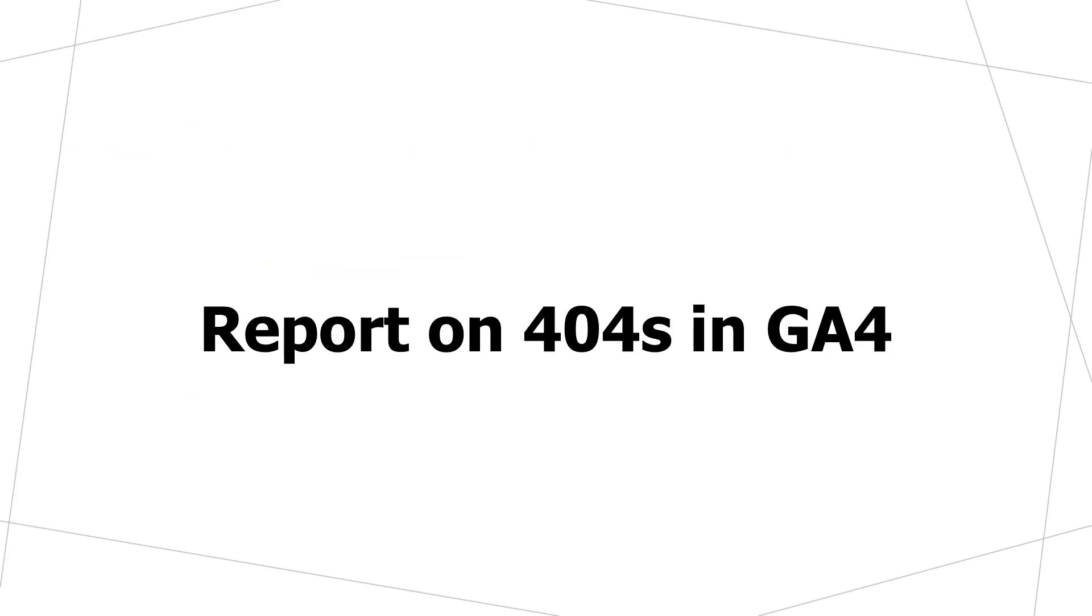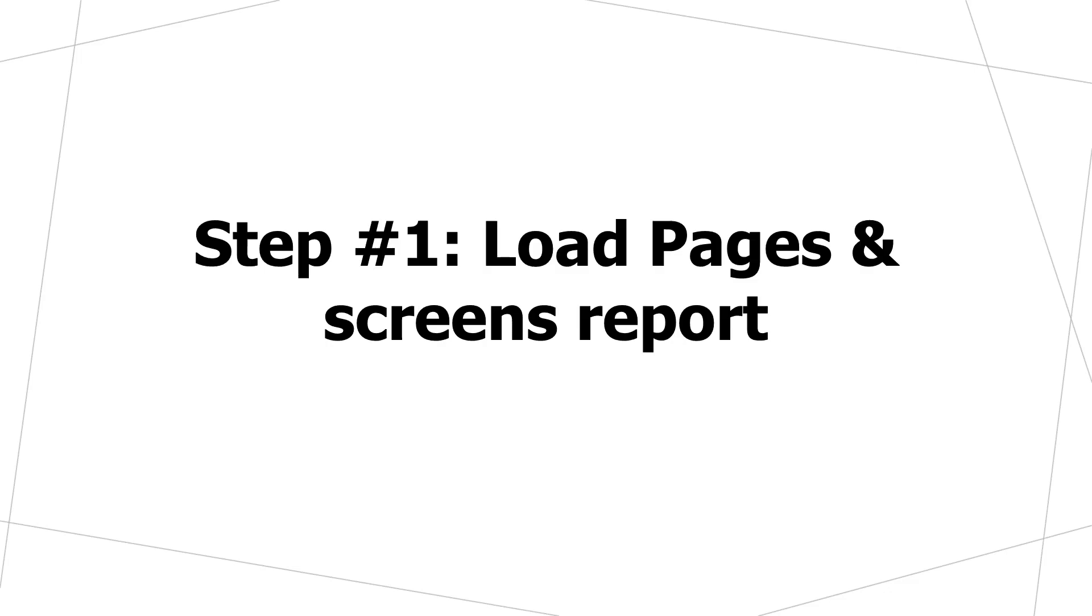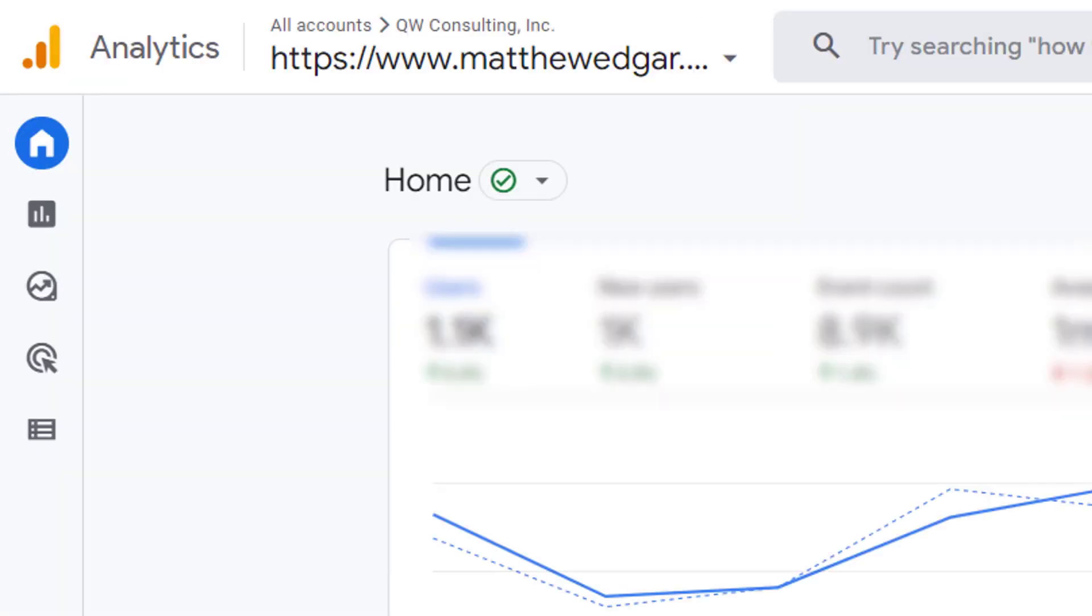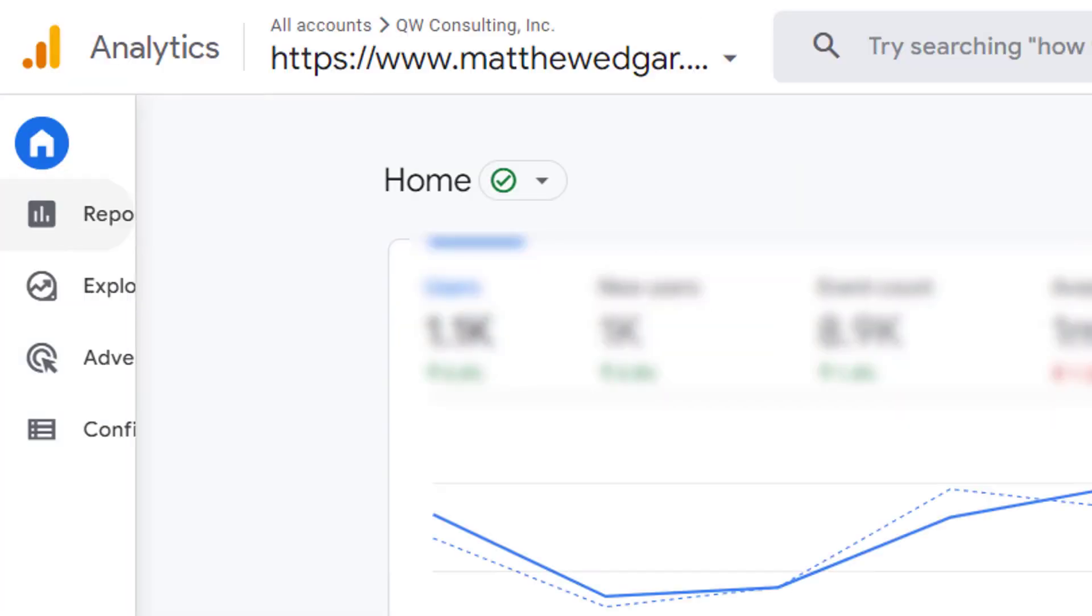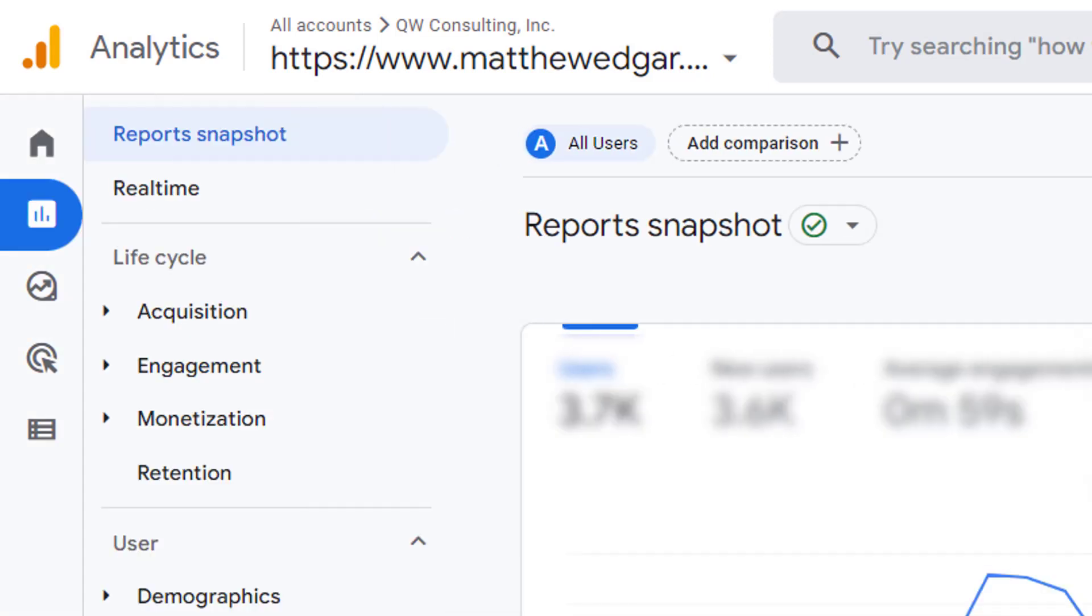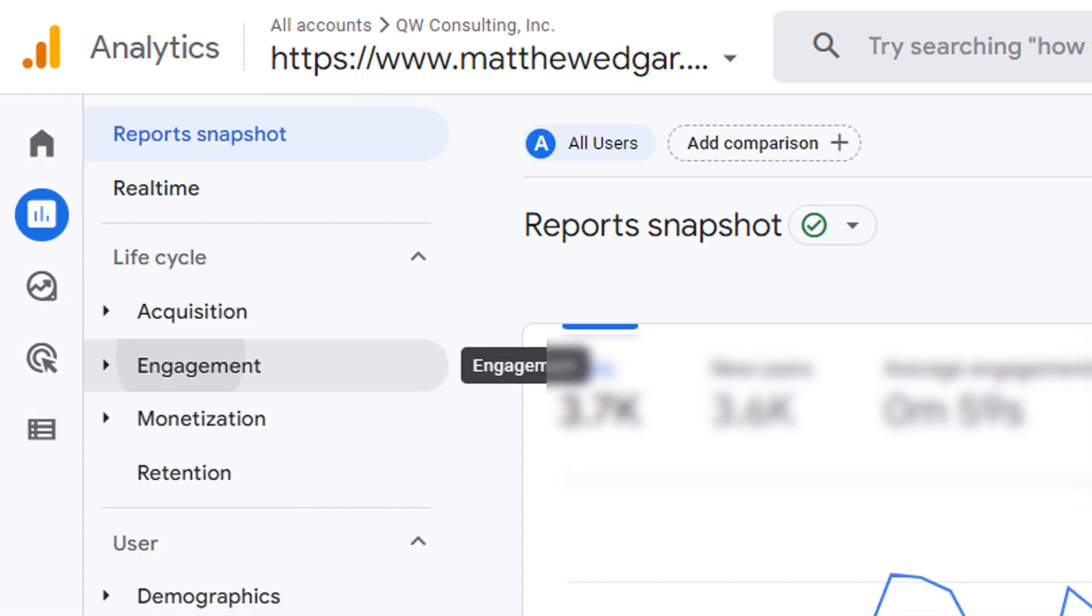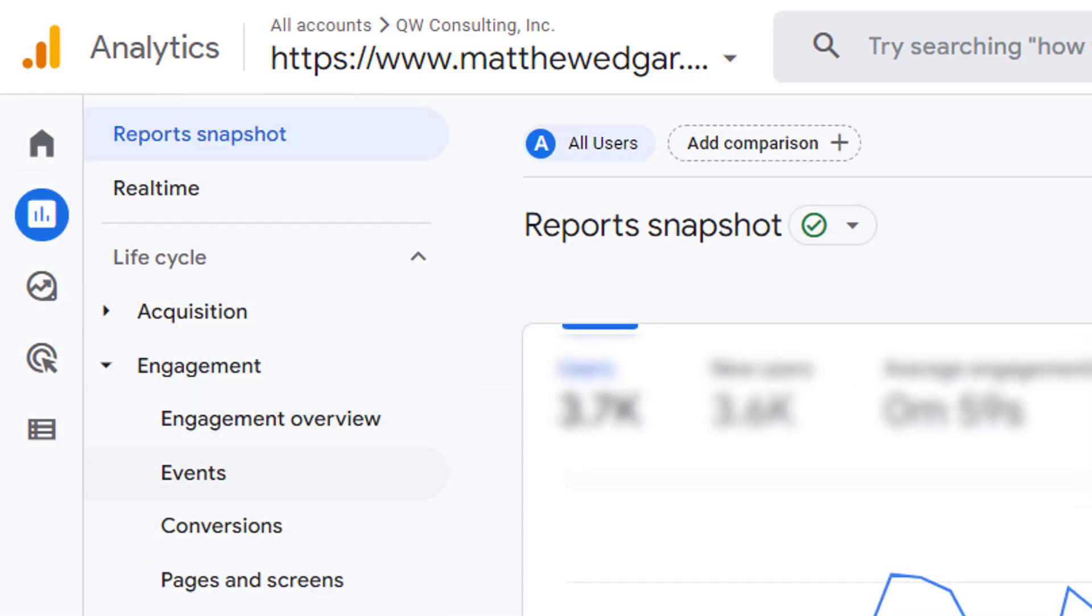To access this report in GA4 you want to begin by loading the pages and screens report. To load the pages and screens report click on reports then click on engagement then click on pages and screens.